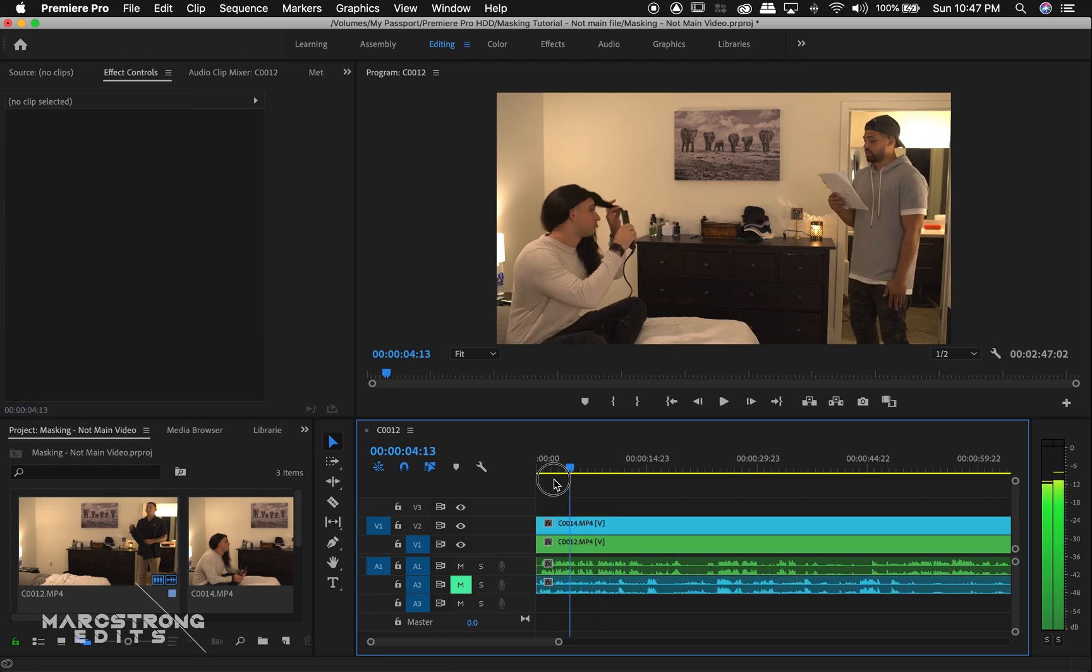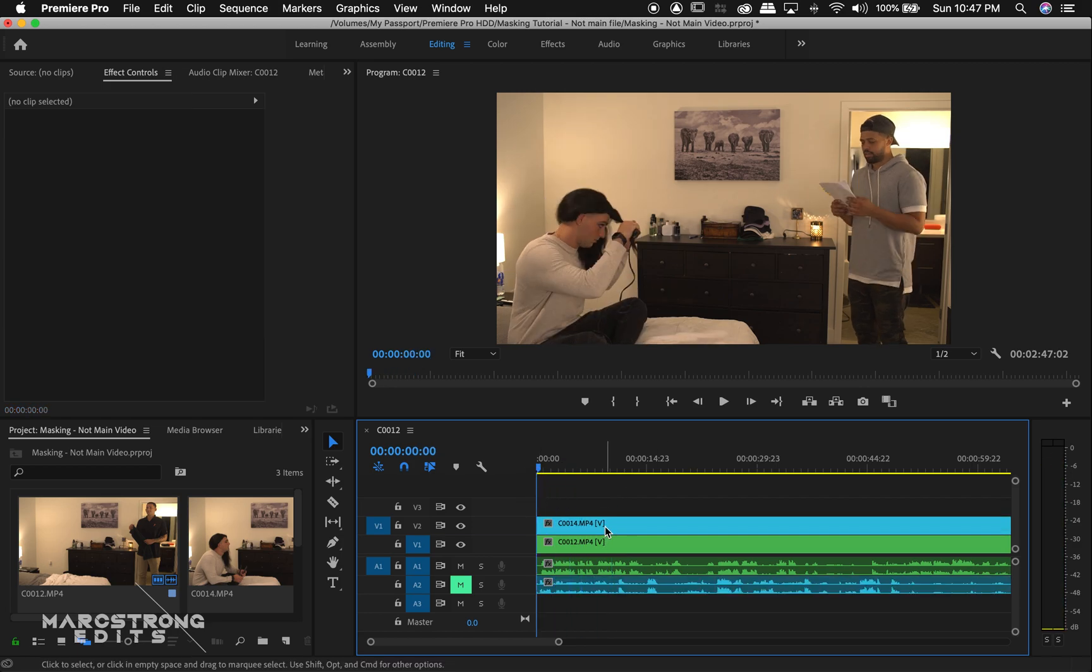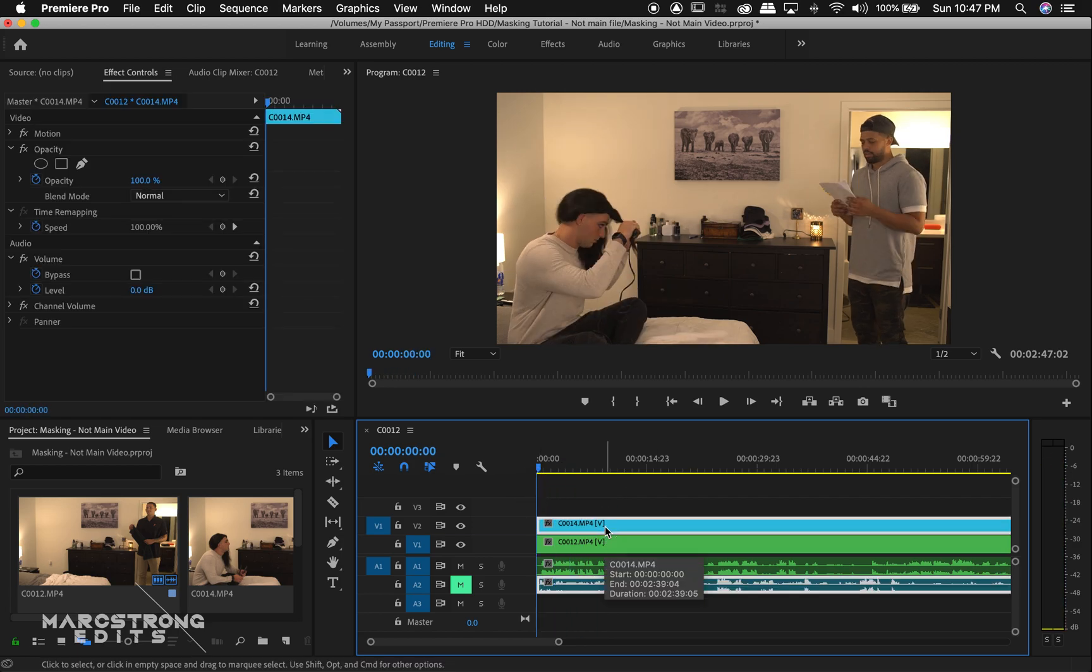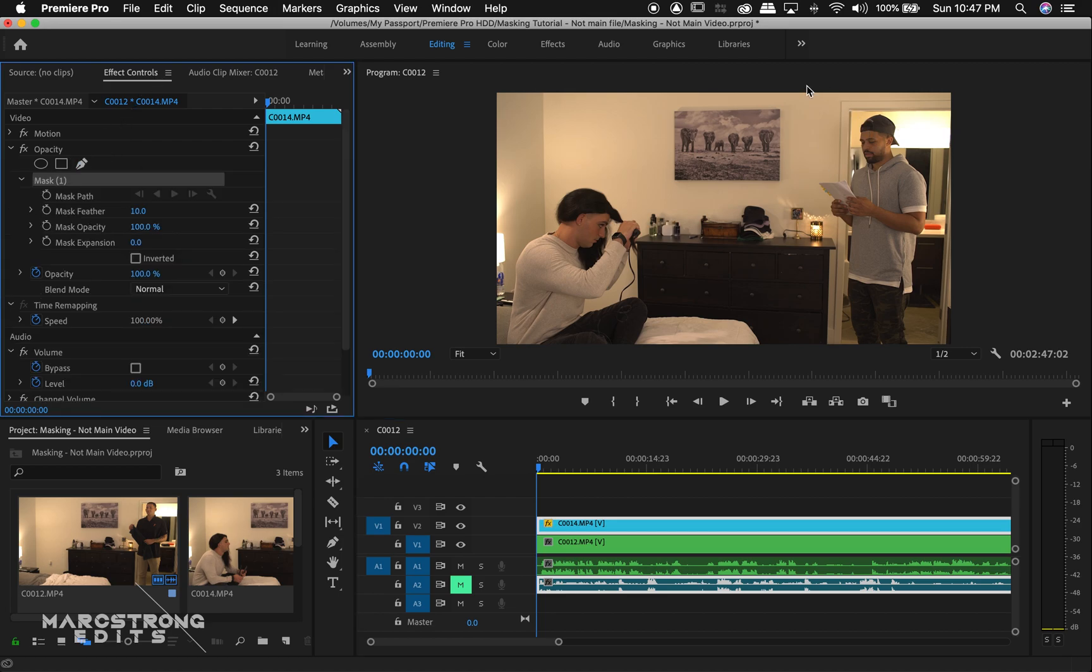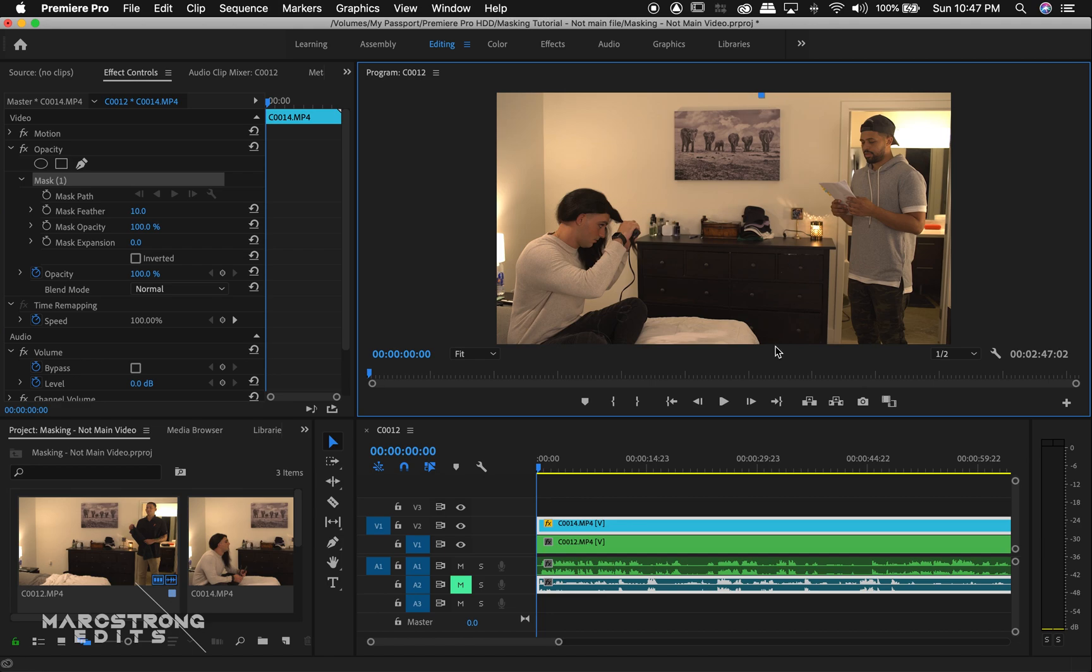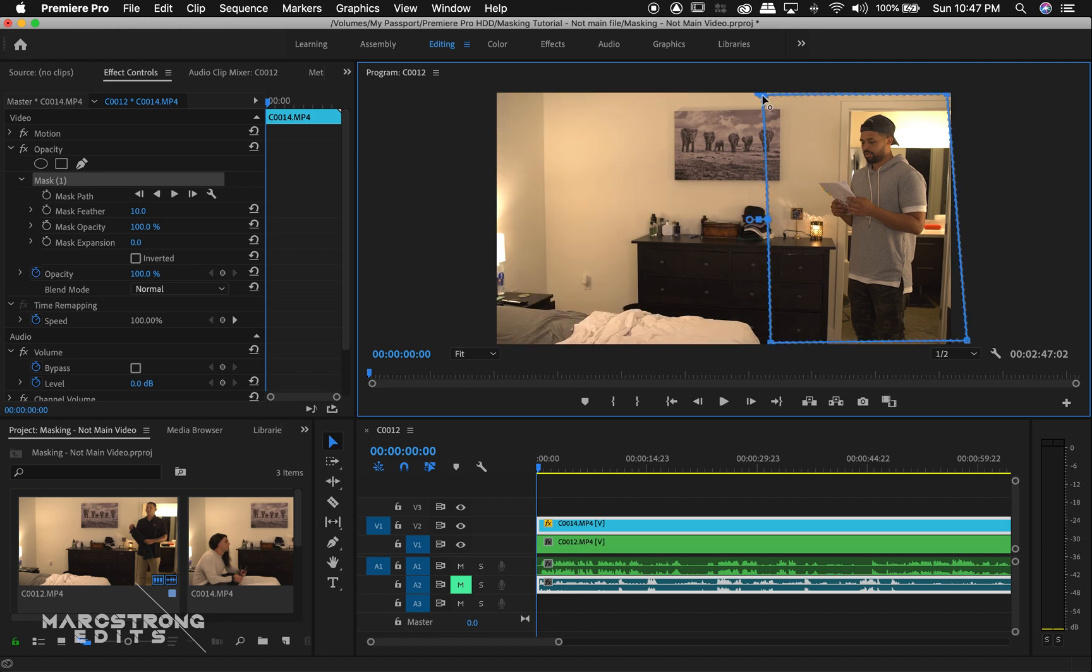So we're going to mask out the stand-in. So to do so, we'll select our footage. And in the effects control panel, we'll select the pen tool. And here we can draw our mask anywhere within the scene. And once our mask is completed, we can go ahead and adjust our mask points.